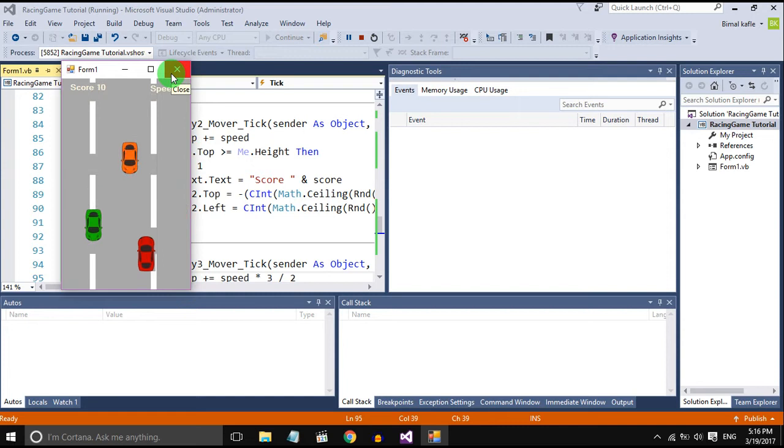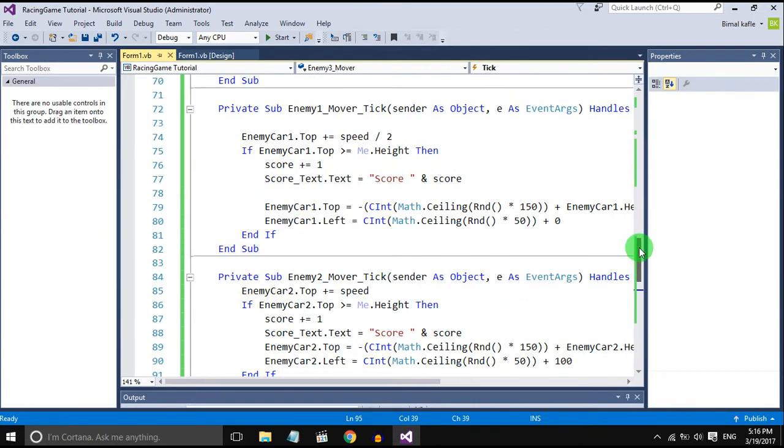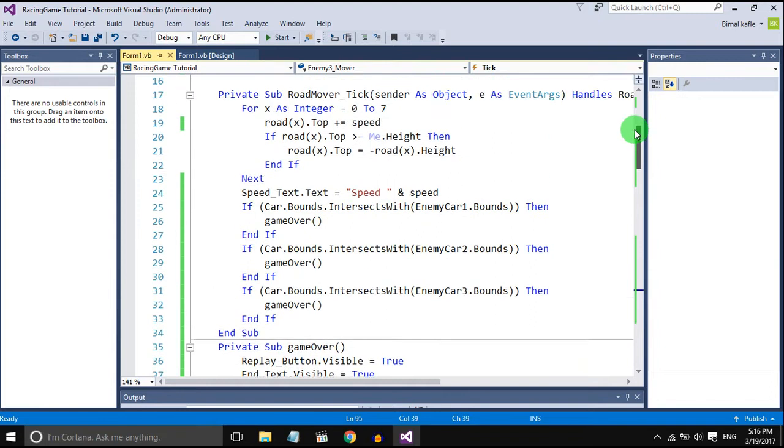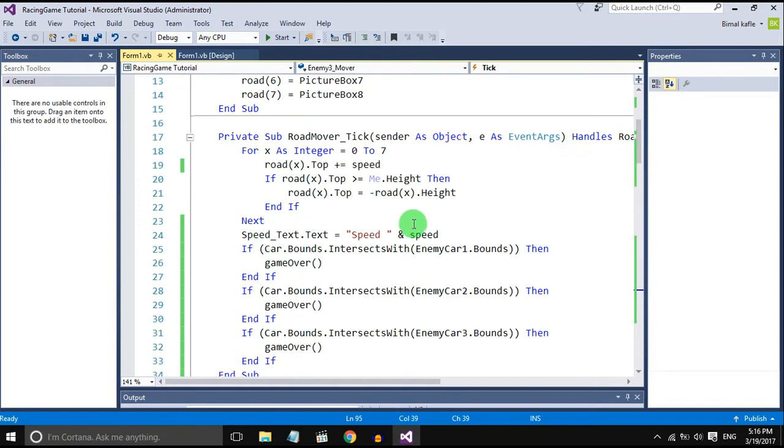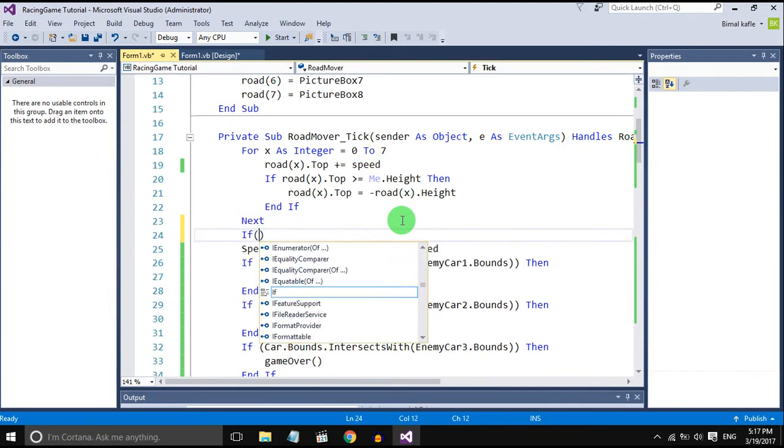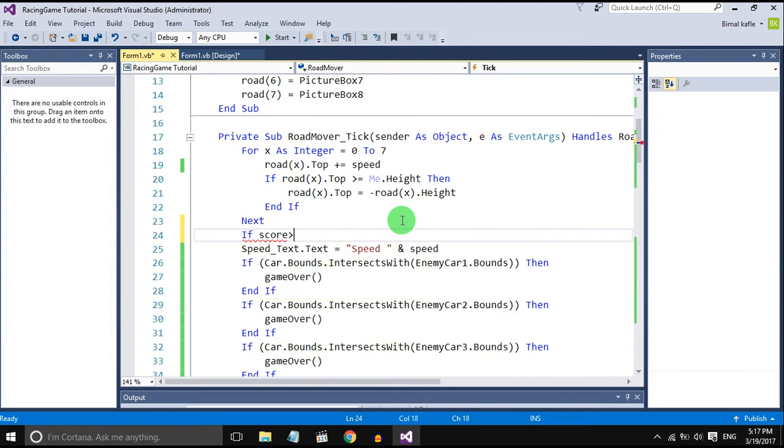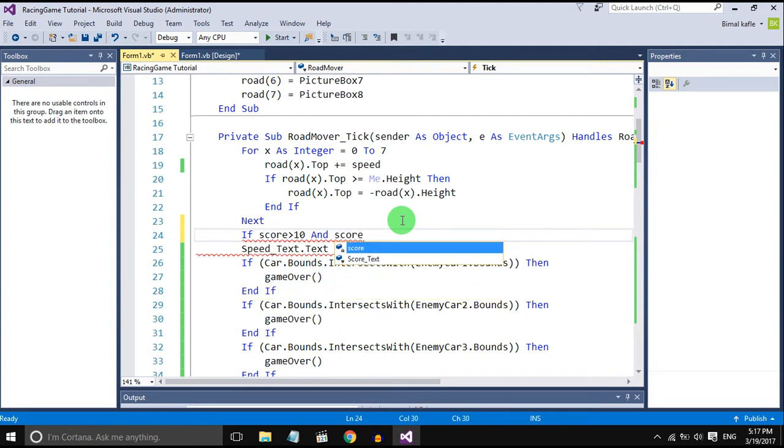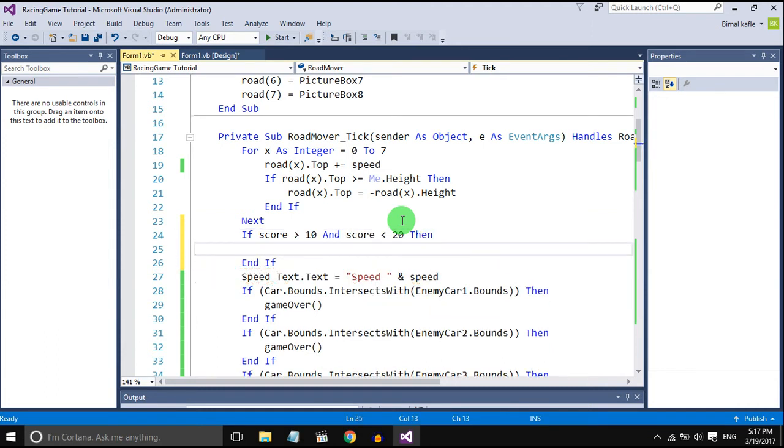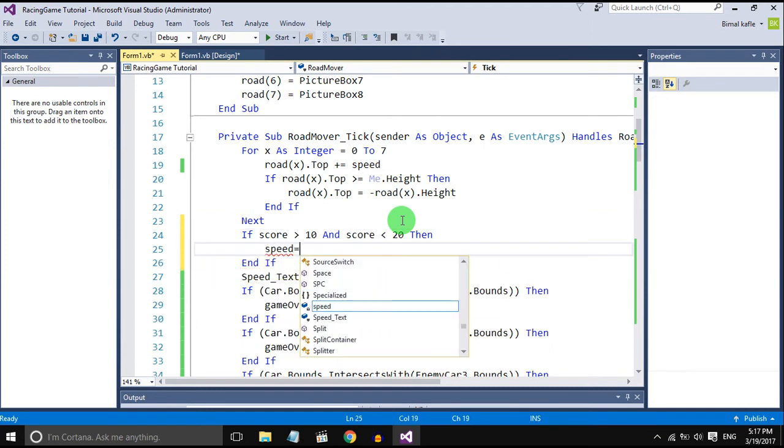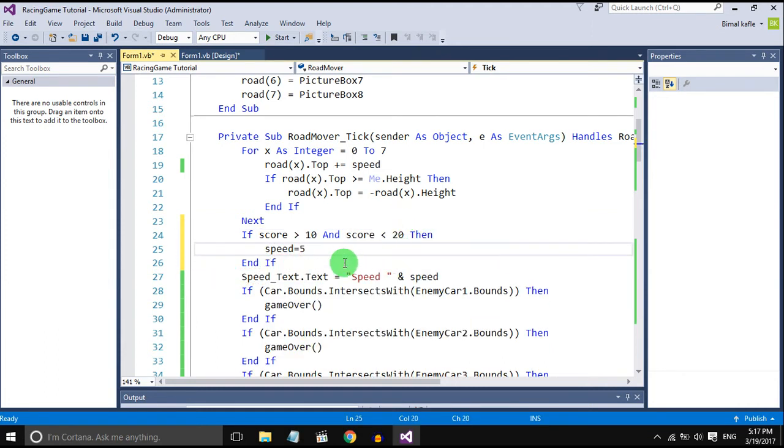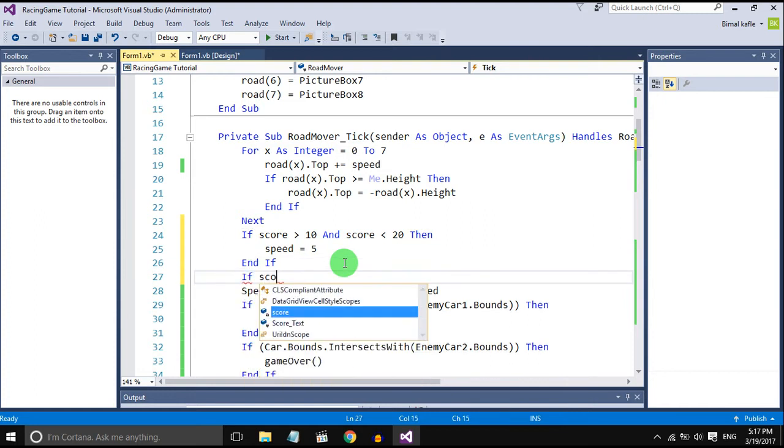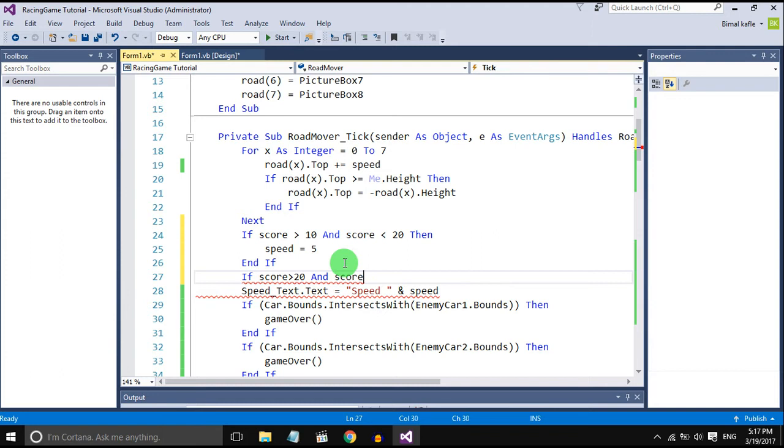So when the score goes more than 10 and less than 20, speed should be 5. You can do anything with the speed. Now I will do this: 20 to 36, start it.